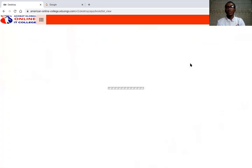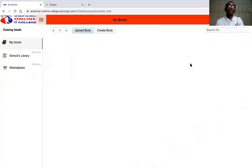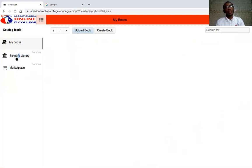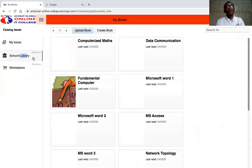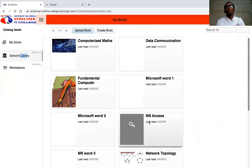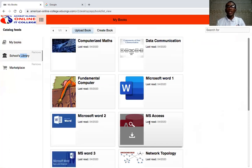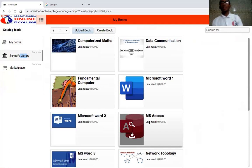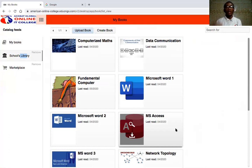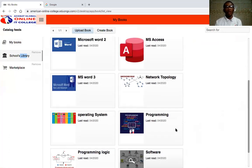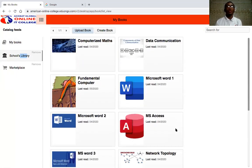Next, you have My Books, which is where books are uploaded. On the left part of the screen you'll see a School Library. When you click on that, you'll have tons of notes and textbooks that the lecturer or administration upload from time to time to help you with notes online. It covers topics like Microsoft Office, computer networks, topology, programming, and operating systems, and it will be updated regularly.